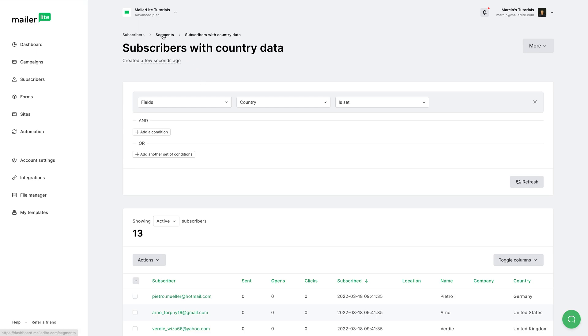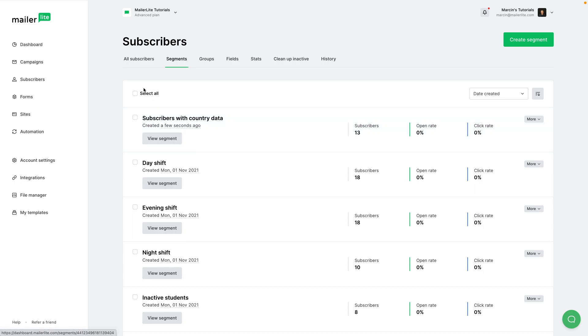We will see this. Subscribers with country data, and we have 13 subscribers like this. And now that we created this segment, we will be able to use the segment when creating campaigns.